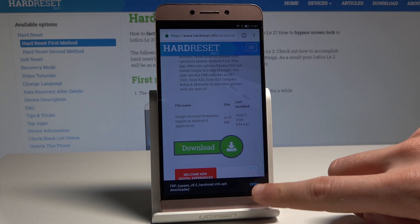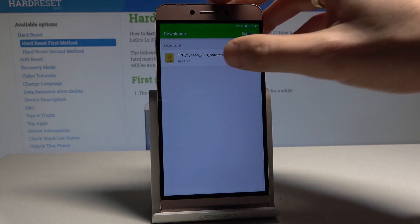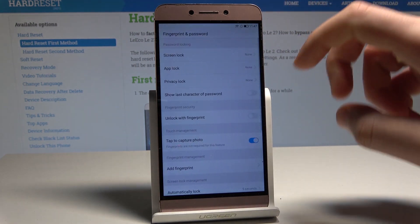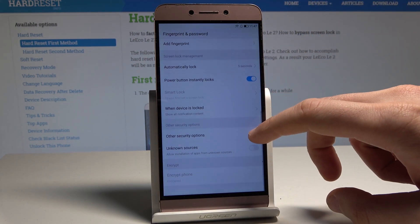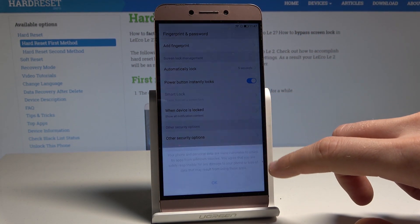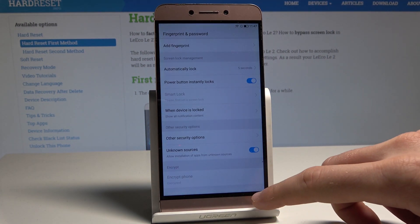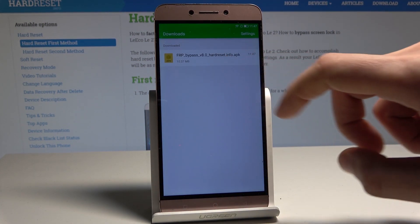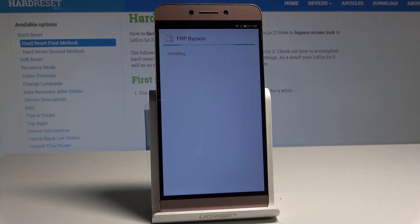Choose 'Open' — that's what we need. Tap 'FRP Bypass,' choose Settings, and allow installation from unknown sources right here. Tap OK, go back, open the file one more time, and now you can choose 'Install.'